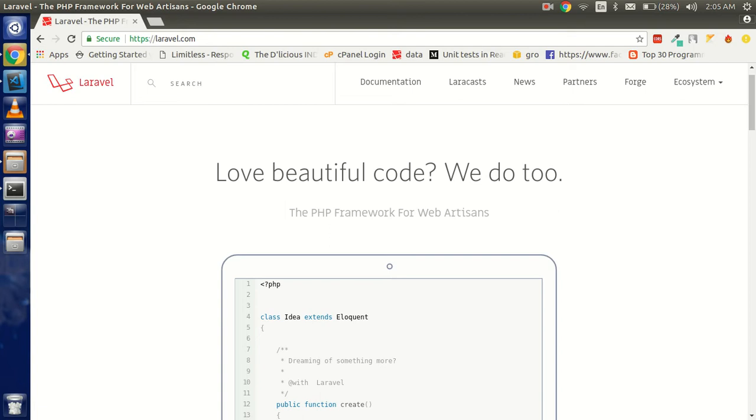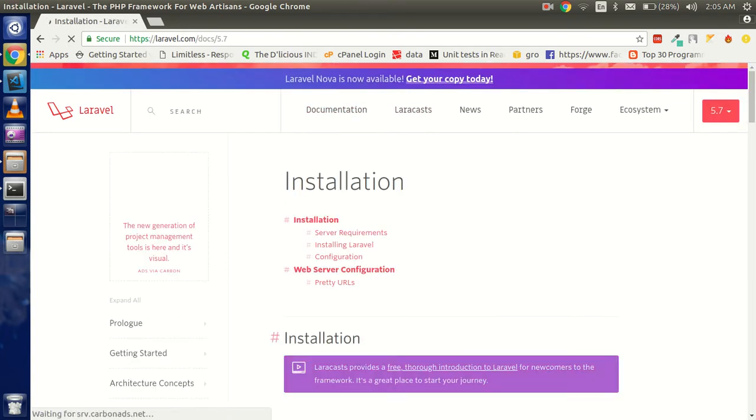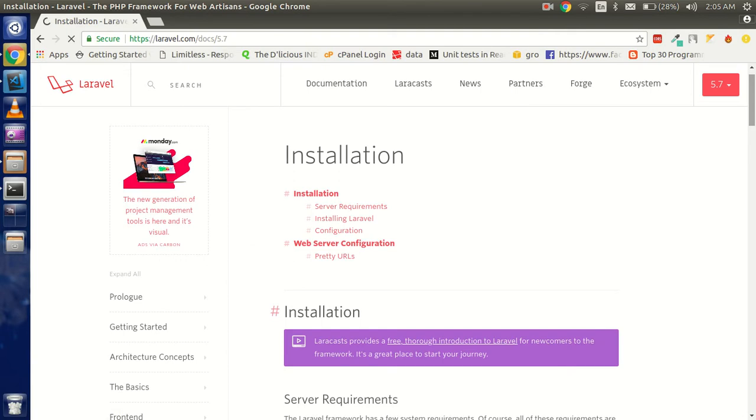This is the Laravel official site and I'm going to click on the documentation. Before that, I made a tutorial for 5.6 also, but my viewers are saying make the video for 5.7 also. I want to tell you that if you are new to Laravel and going to learn the latest version...